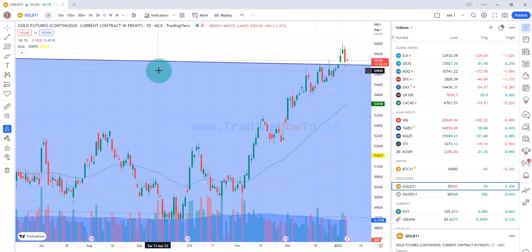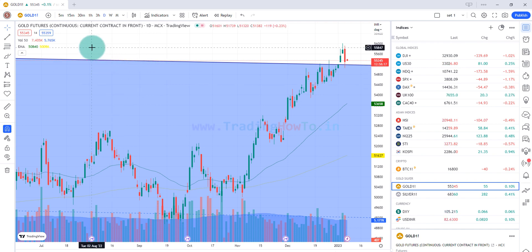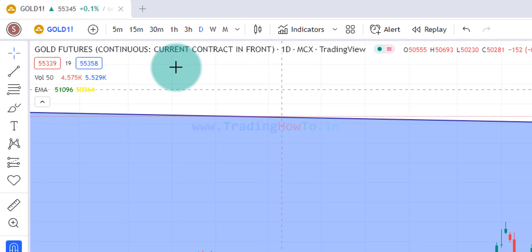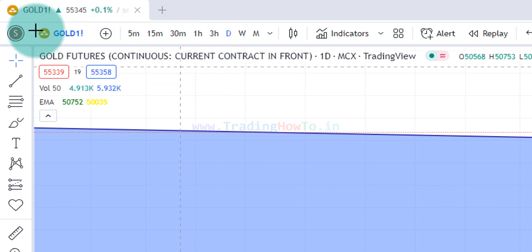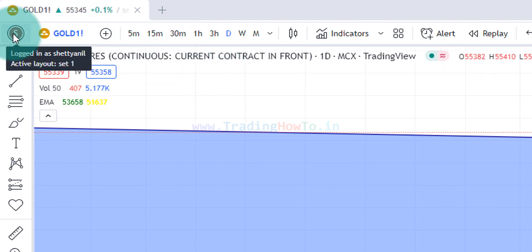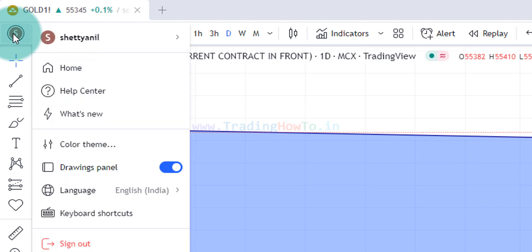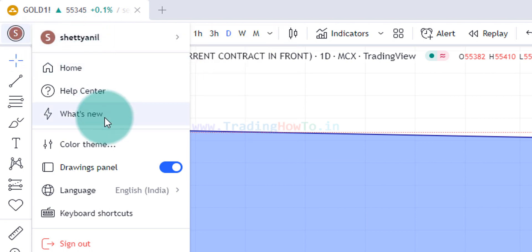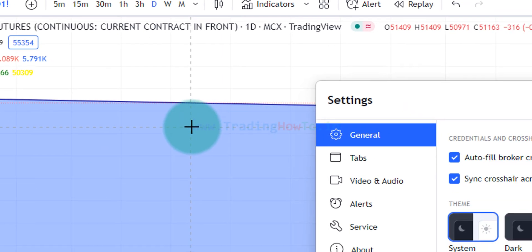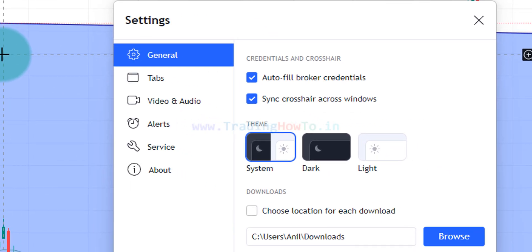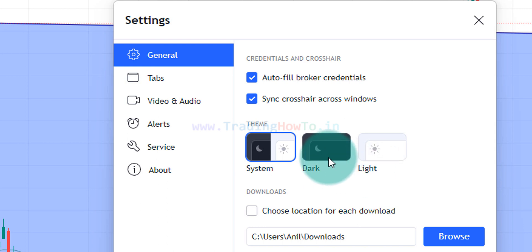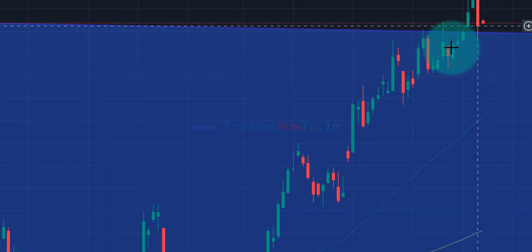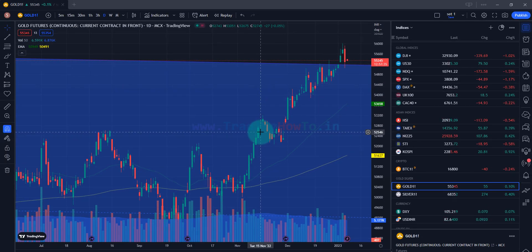Now here one last thing that I want to show you is I generally prefer dark theme. In order to activate dark theme we will go to the top left corner and we can see an alphabetical letter depending on your account name and once we click on that we can see a menu and here we will click on this color theme and we can see system theme, dark theme and light theme. I will choose the dark theme and after that I can close this. Now TradingView will work in the dark theme.